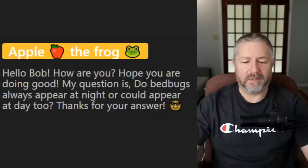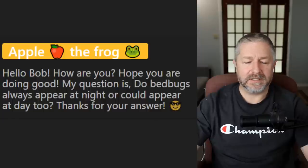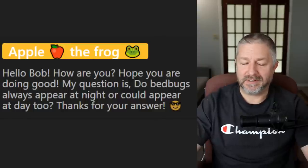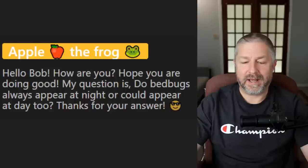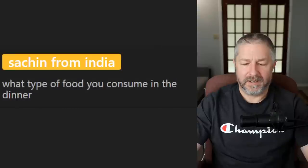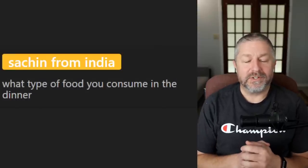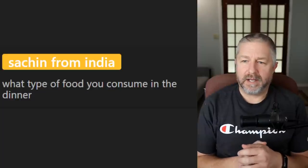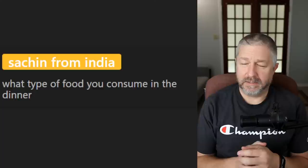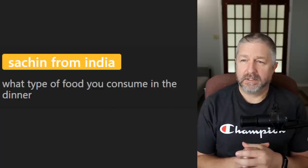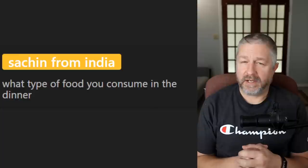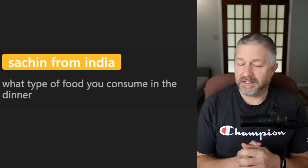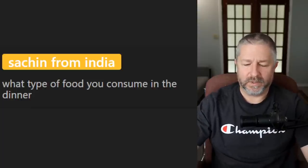A viewer asks: do bed bugs always appear at night or could they appear during the day too? I don't actually know — we don't have bed bugs here in this part of Canada. A viewer asks what type of food I consume for dinner. On Monday I think we had rice and beans with chicken. Tuesday, hamburgers. Wednesday, spaghetti. And last night we had pizza that I bought on the way home from work.